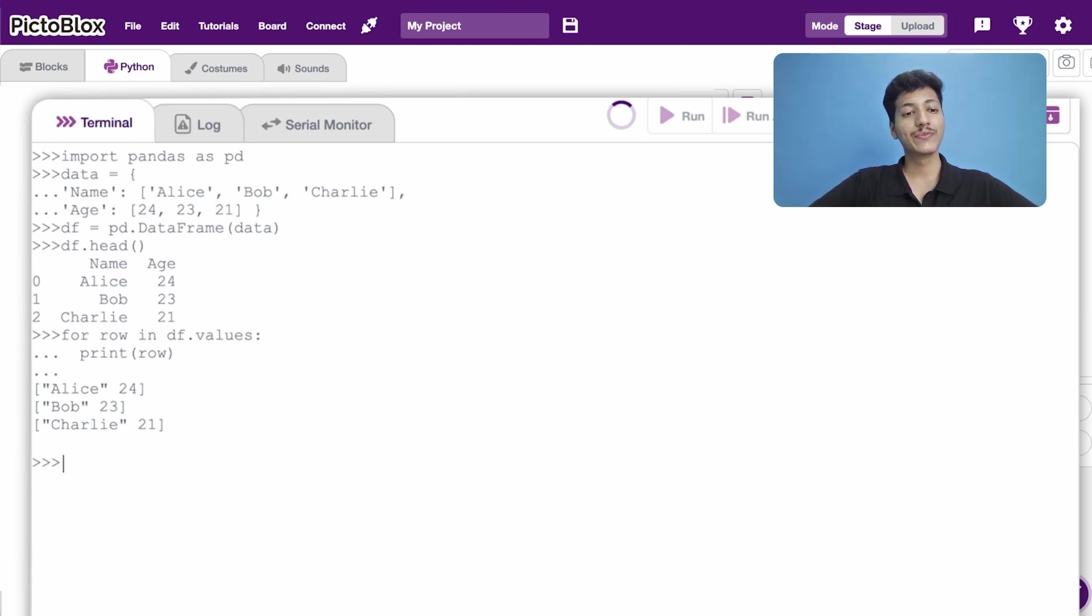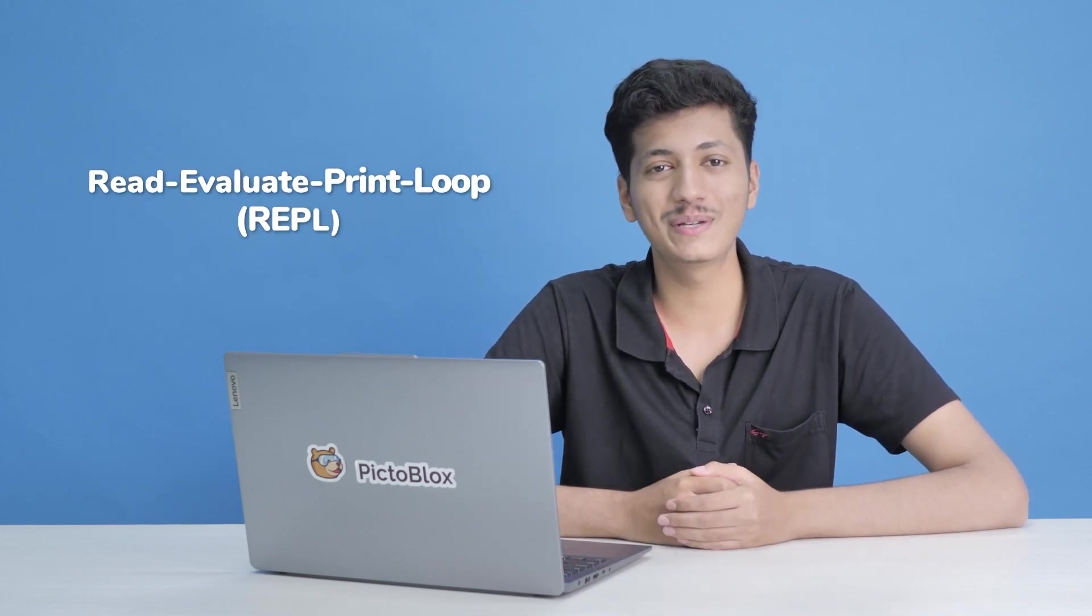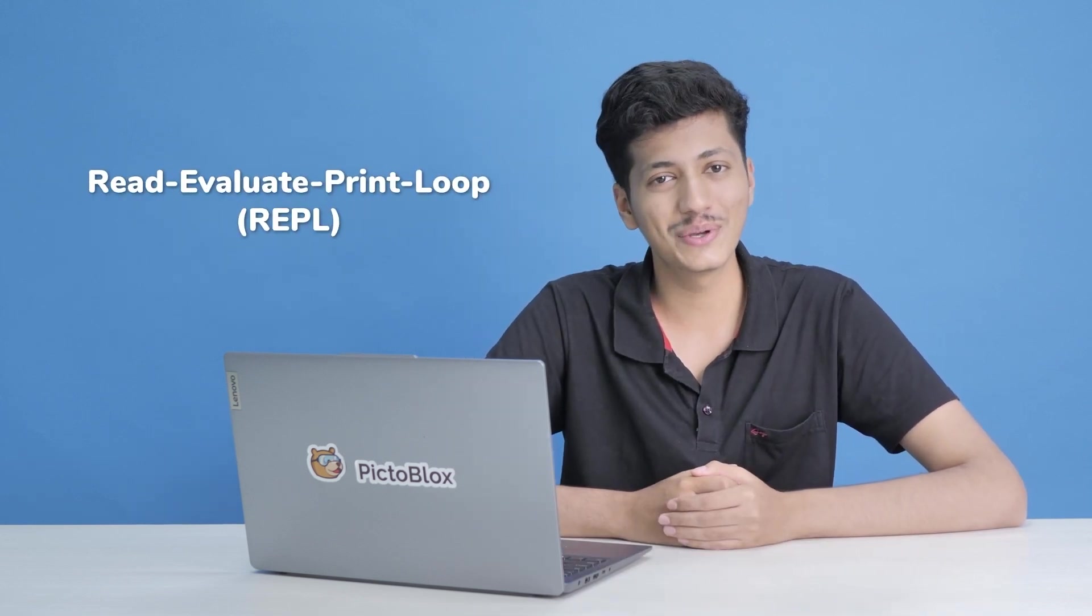So that was a quick introduction of REPL mode. The takeaway from this video is that the REPL mode is here to help you out with any confusion that you might have with the syntax of your code.